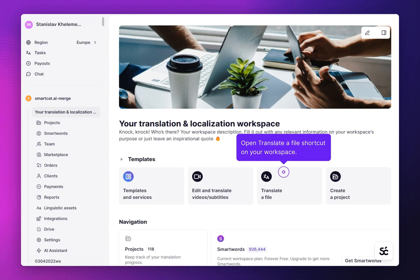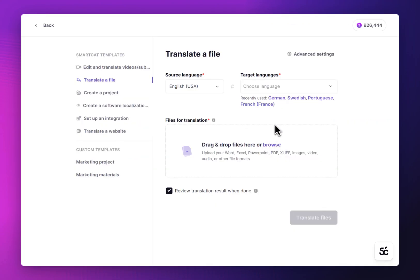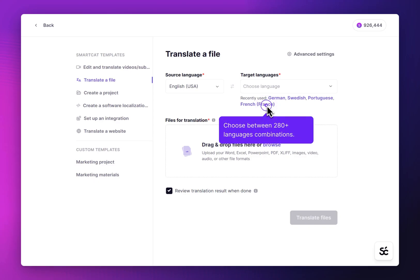Click on Translate a File Shortcut on your workspace. Select the target language for your translation. You can select as many as you need. Translate content into more than 280 languages.